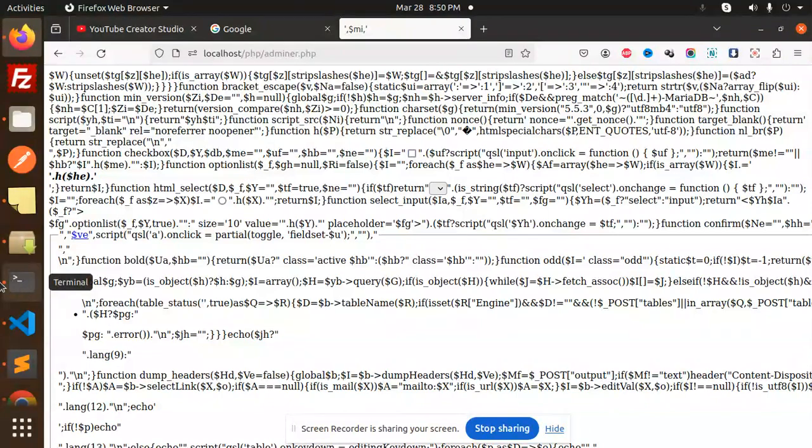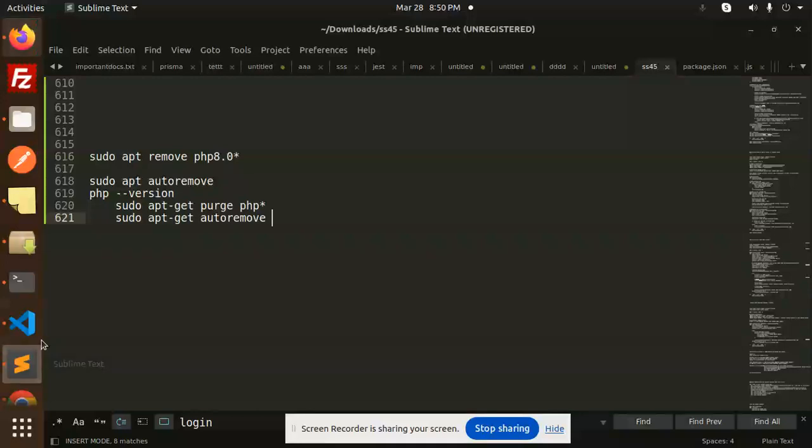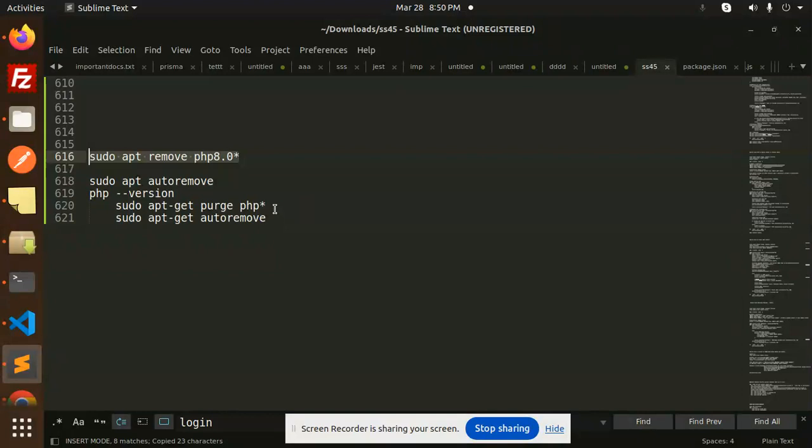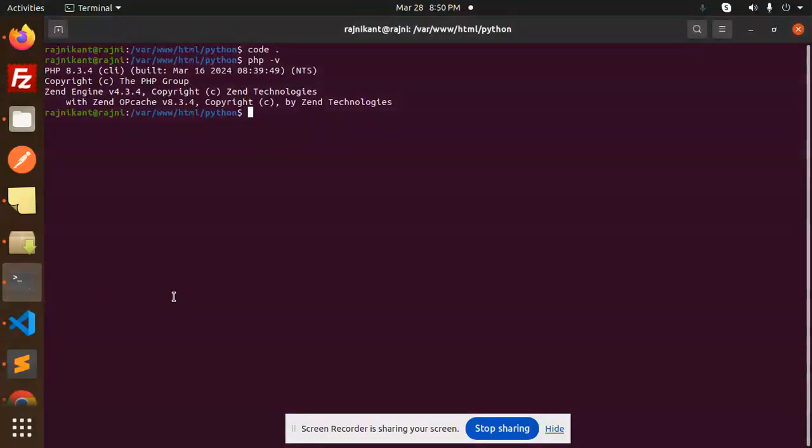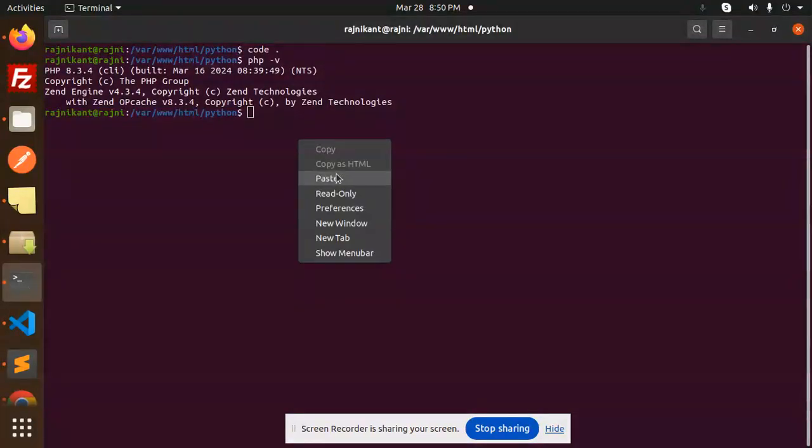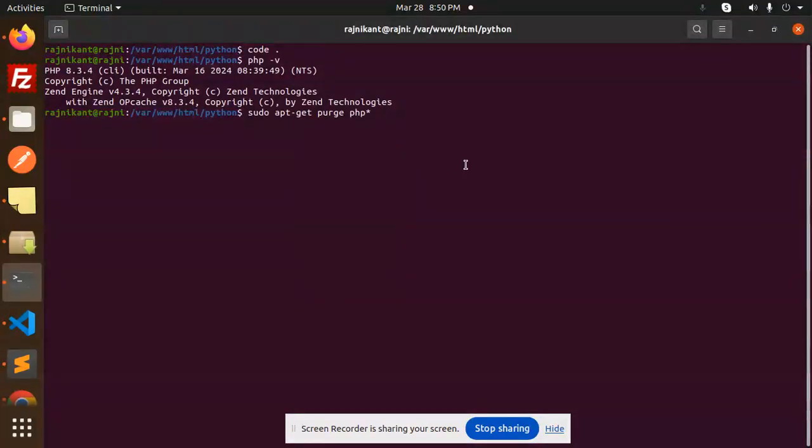Let's get started on how to implement this. If it is version 8, you can go with this one. If you want to remove PHP full-fledged, you need to use this command to remove PHP completely. Here we go. I'm going to add the password.